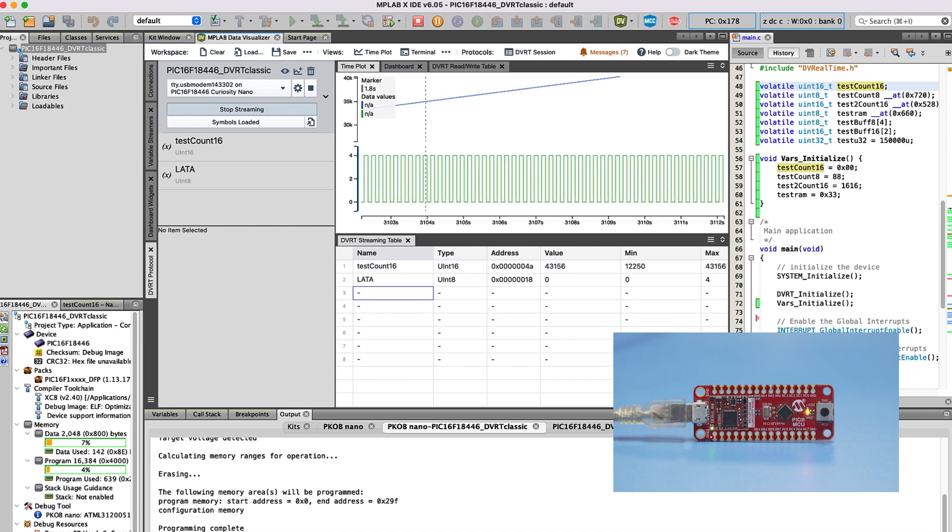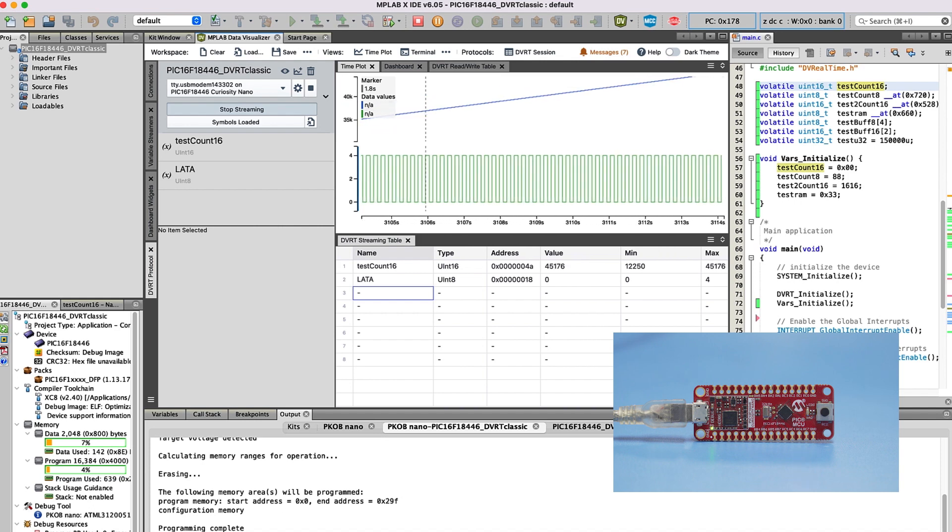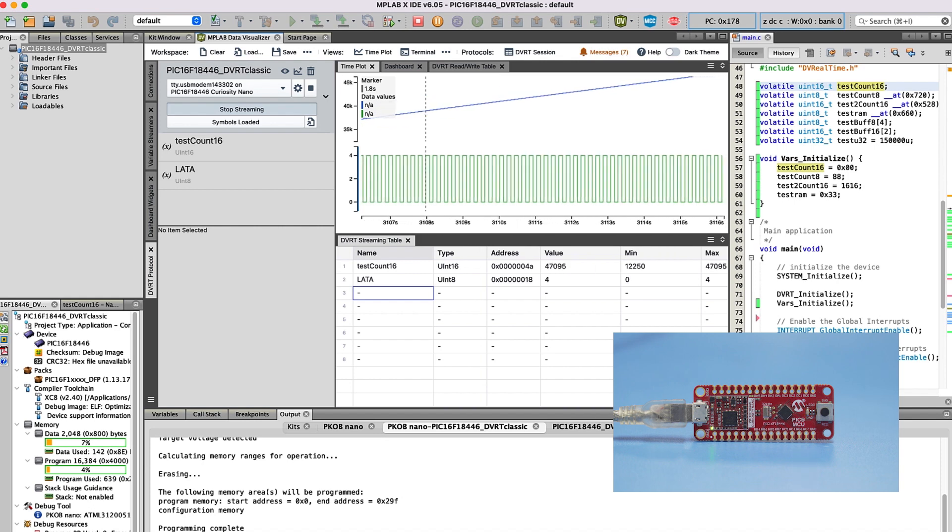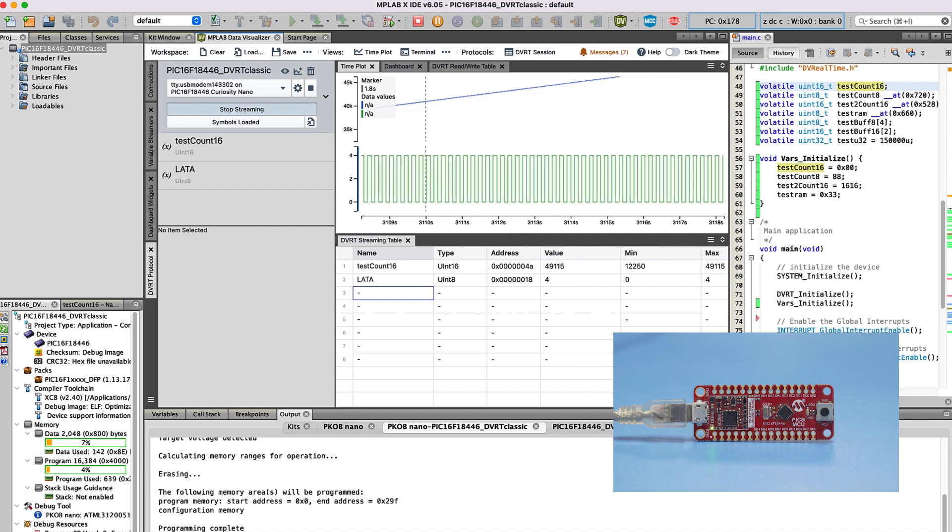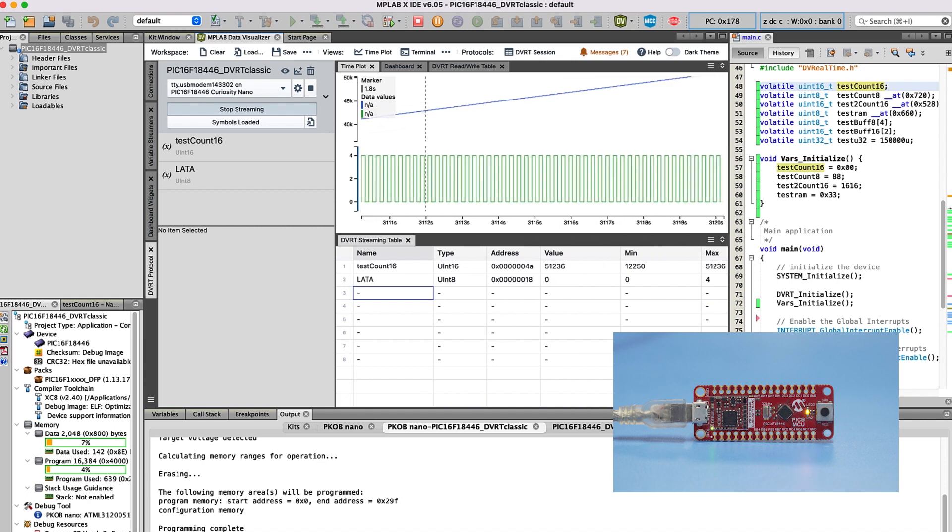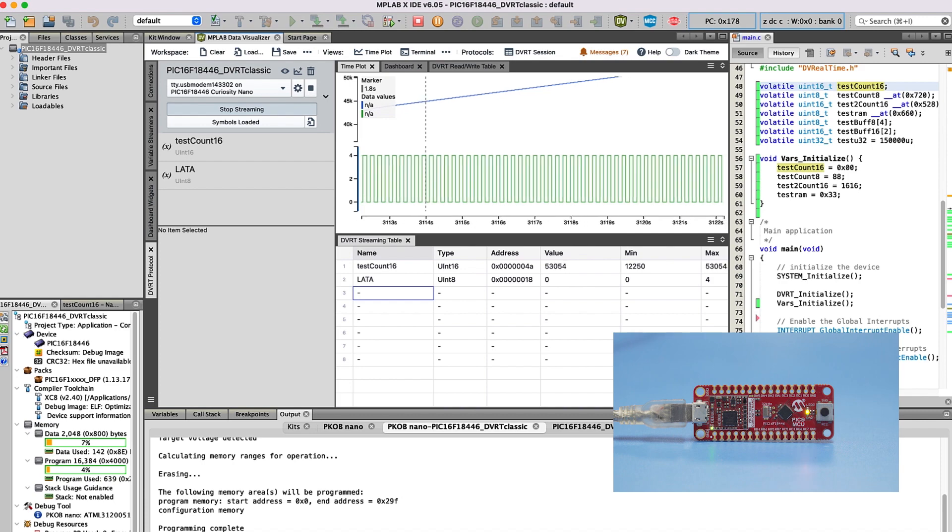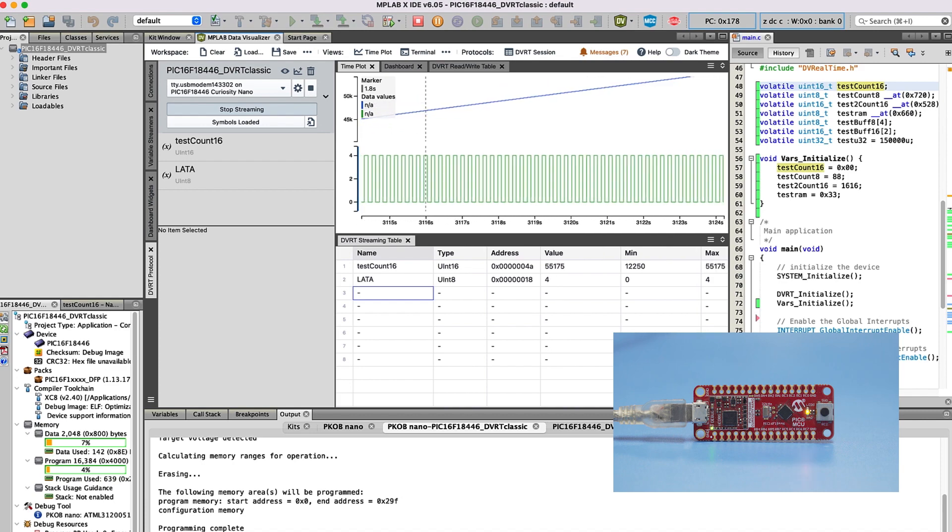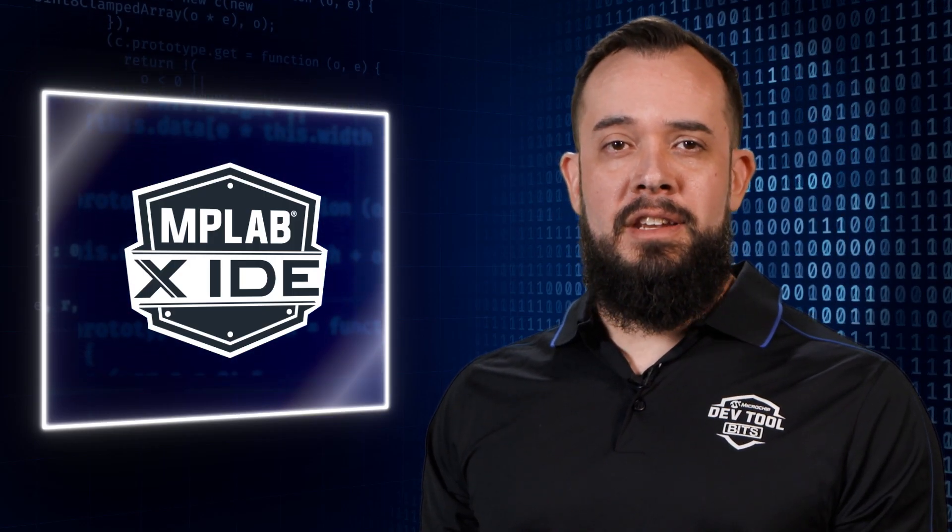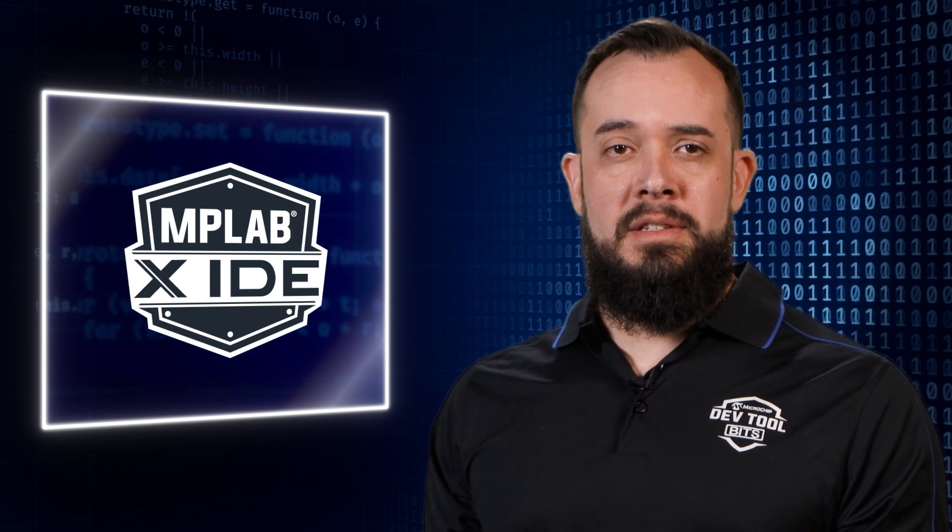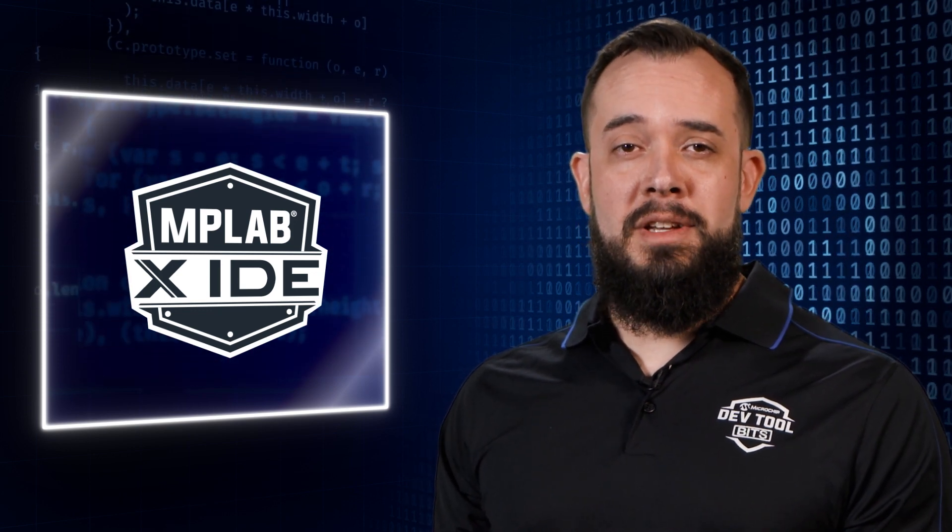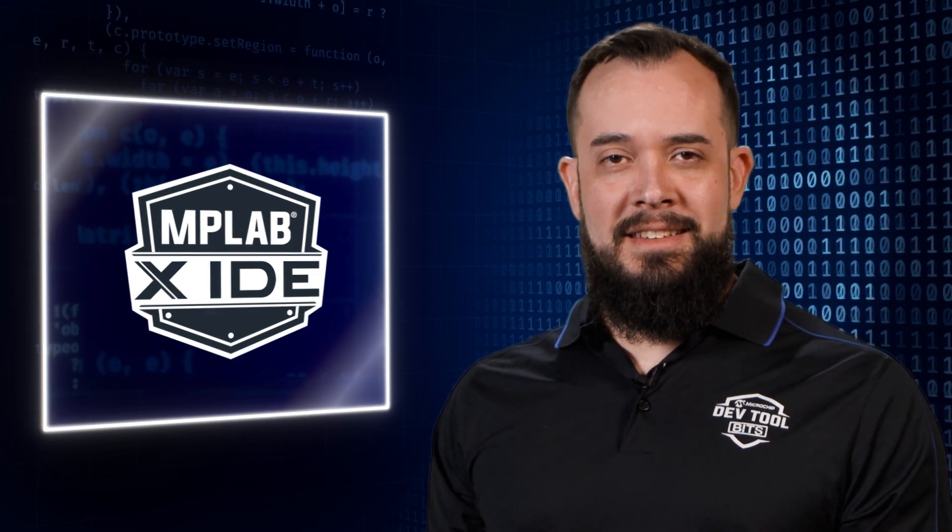And there you have it! Now you know that the lightweight DVRT protocol can be used to visualize runtime variables with the MPLAB Data Visualizer plugin and Microchip Debug Tools. These features are also available in the MPLAB Data Visualizer. To learn more, visit the MPLAB Data Visualizer webpage linked below, and stay tuned for more bits in this series. Thanks for watching!